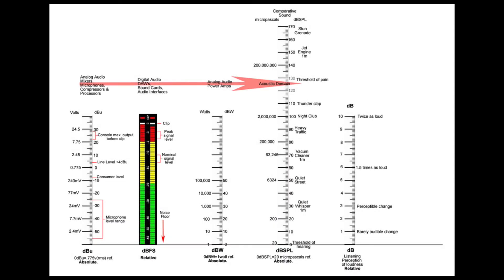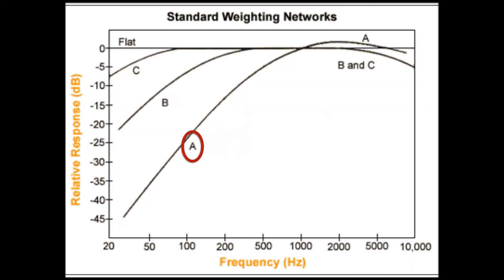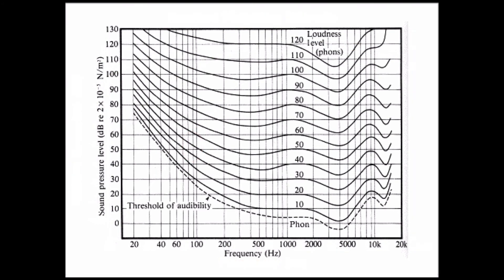Finally, it is important to understand that because amplitude is subjectively perceived, there are many different scales that reference different standards. For now, let's only focus on the scales that relate to perceived loudness of the human ear. DBA refers to equal loudness to the human ear. Now, the human ear hears frequencies at different levels.